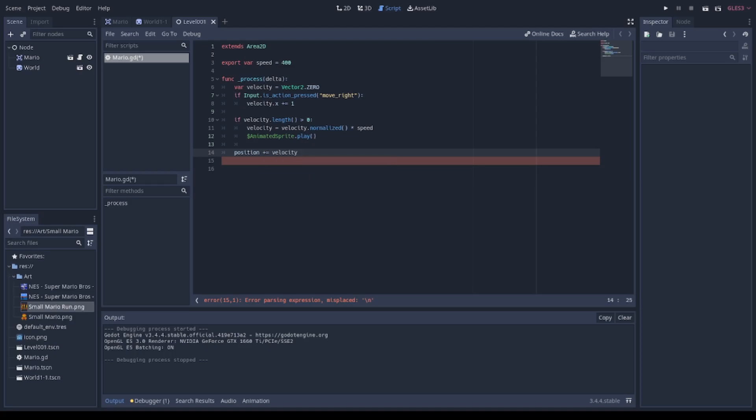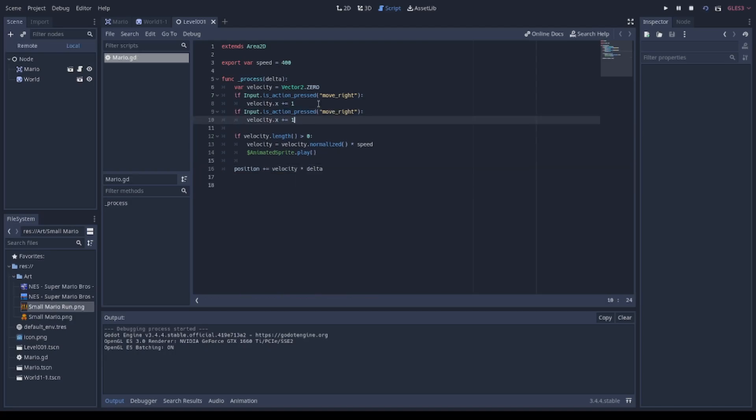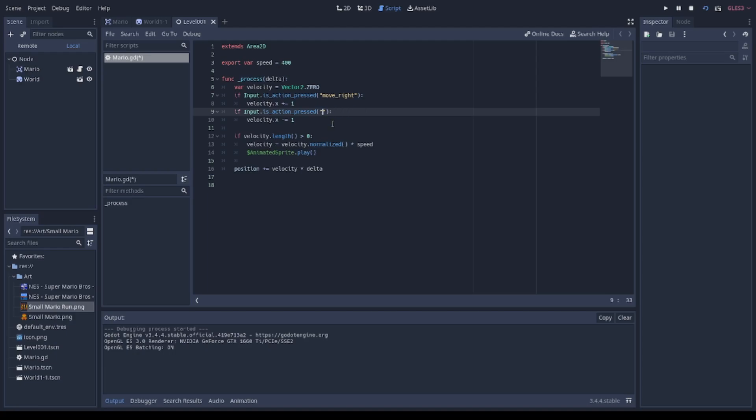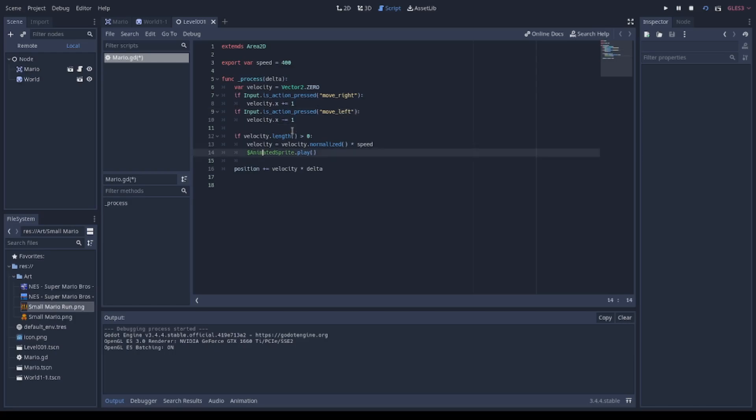Also, I check out if the player is pressing the left arrow in the keyboard in order to change the velocity in a negative way in order to move Mario to the left.